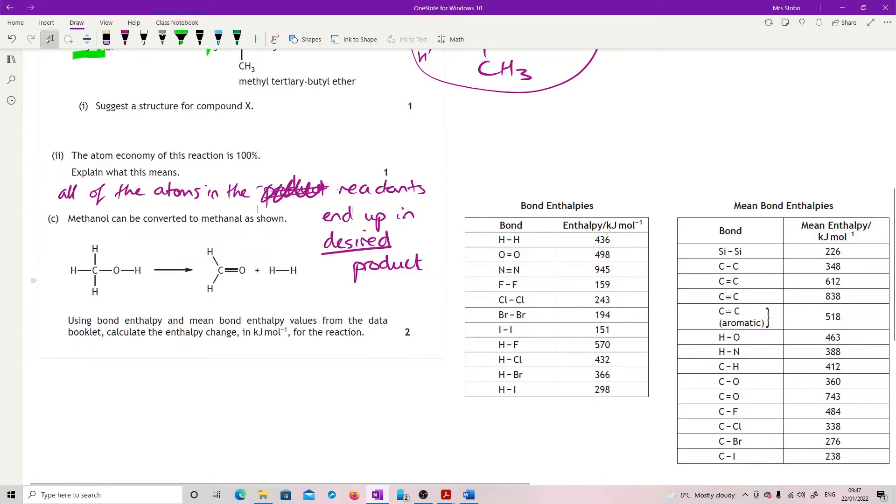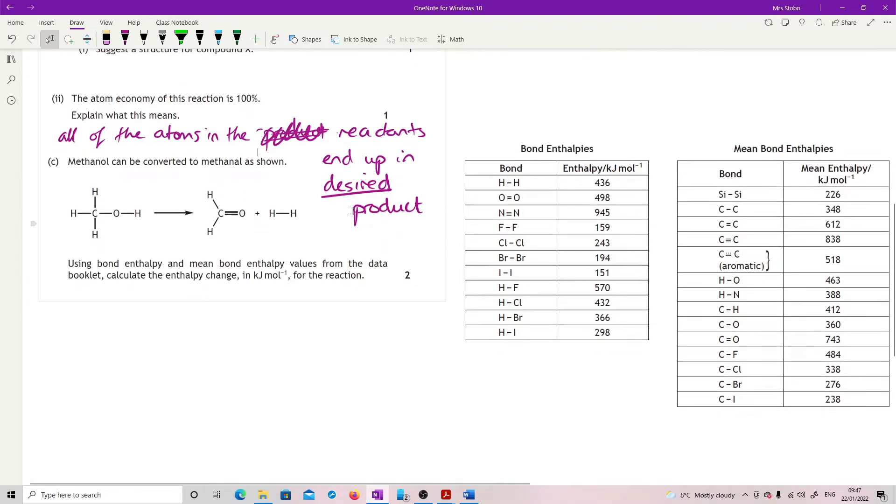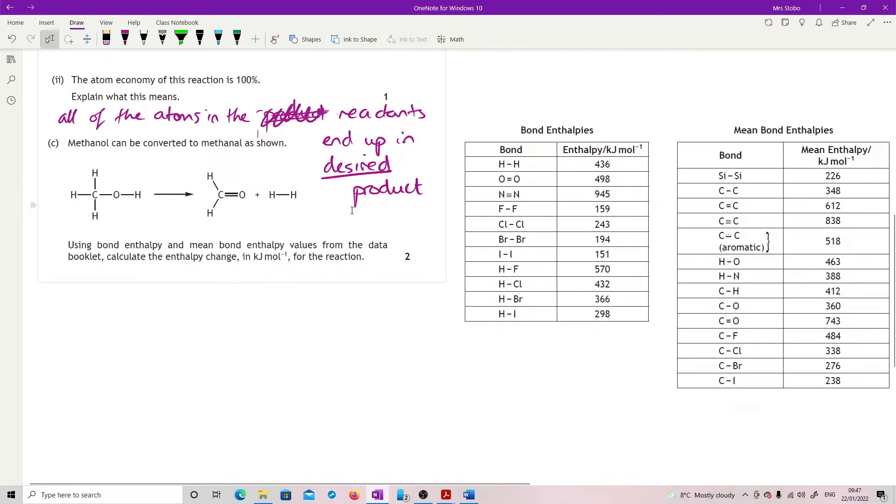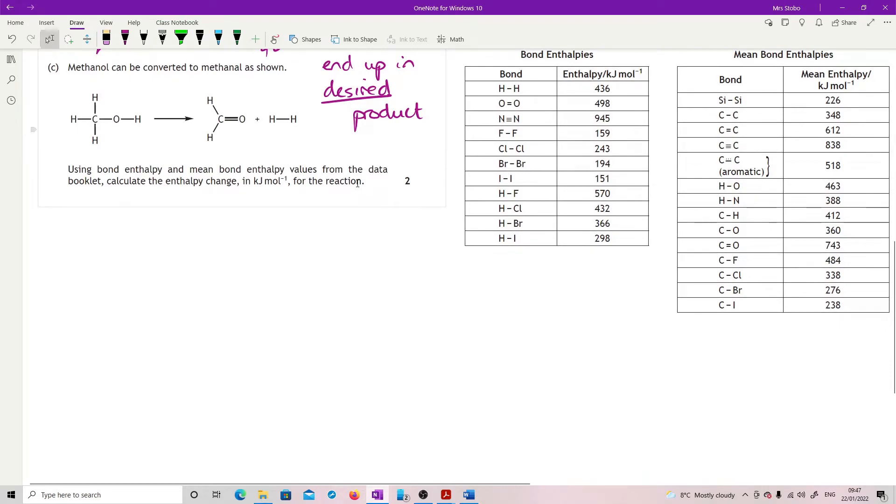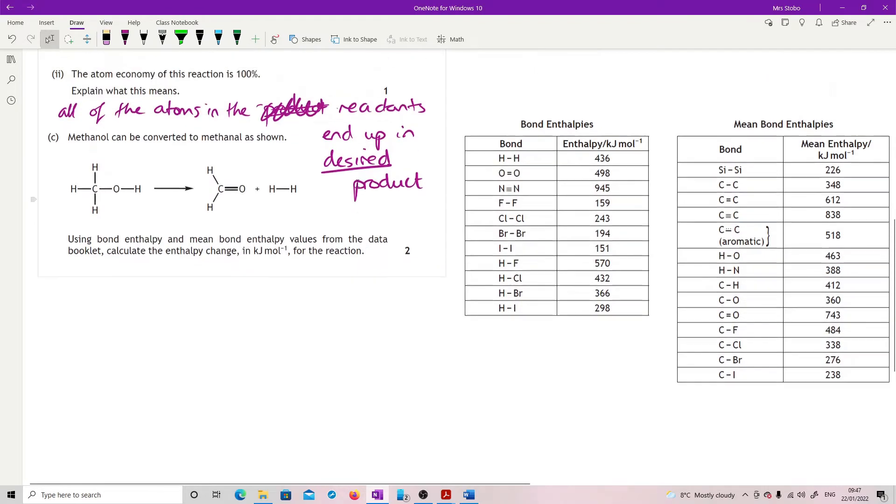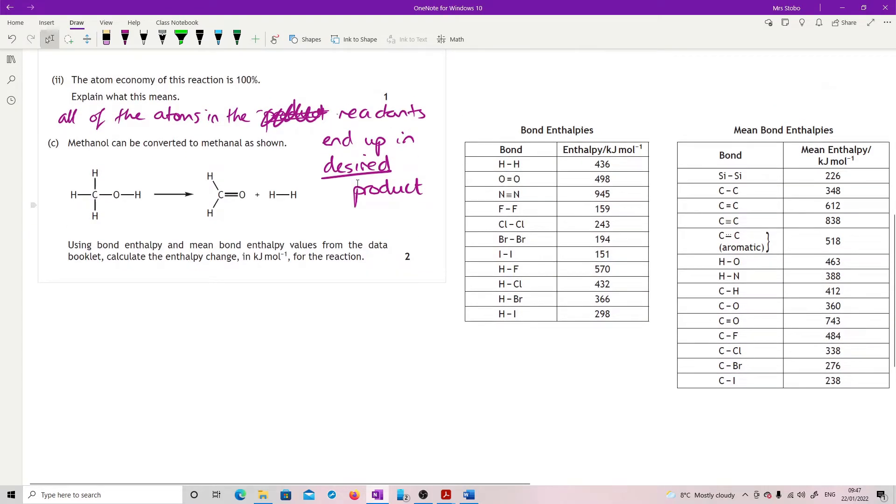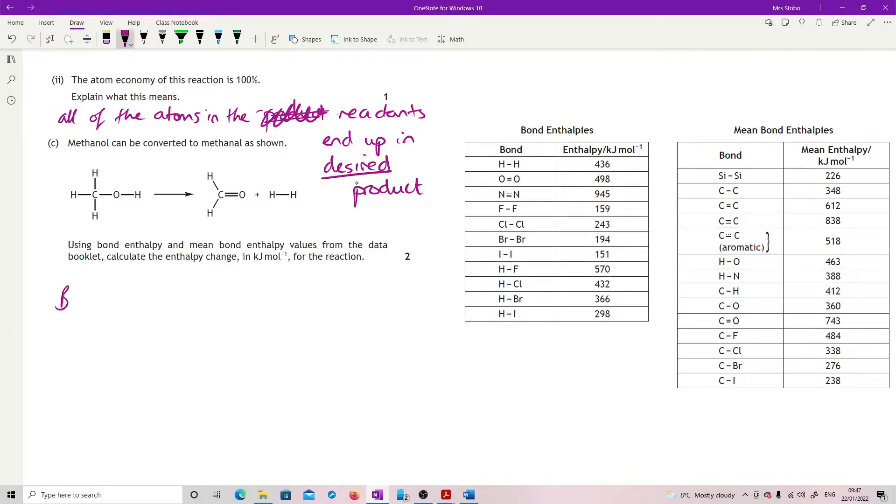Methanol can be converted to methanal. Use bond enthalpy and mean bond enthalpies from the data book to calculate the enthalpy change in kilojoules per mole. I've pulled in the data book. What we're looking for is to break all the bonds and then make all the bonds. Everything breaking ends up plus, making ends up minus, then add them together.